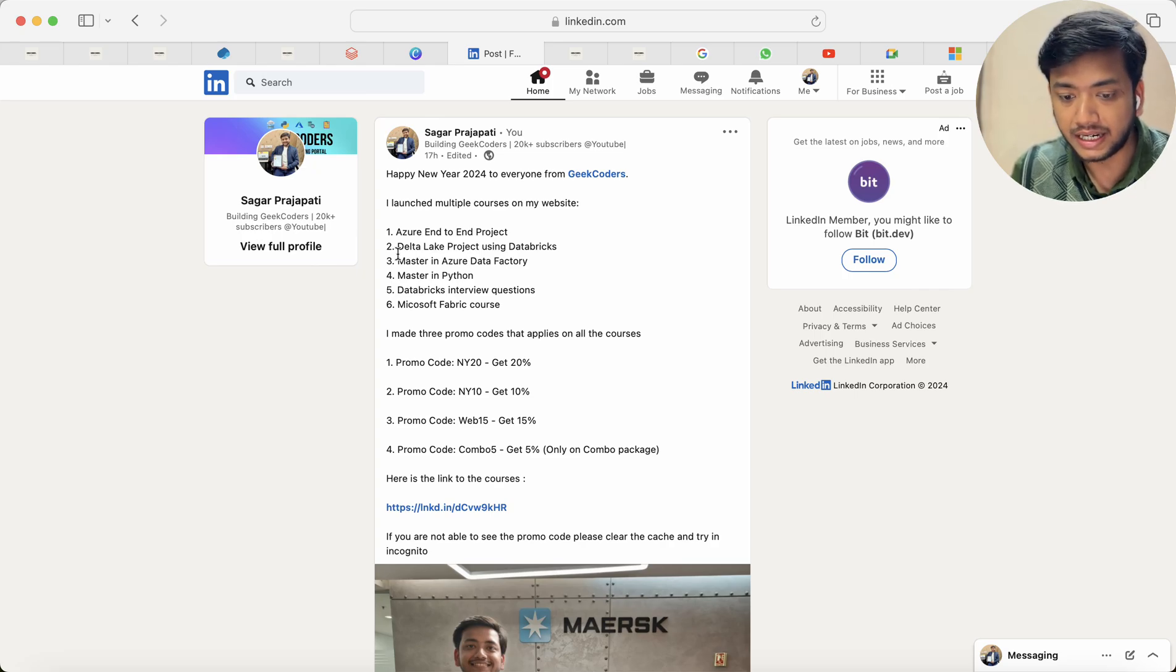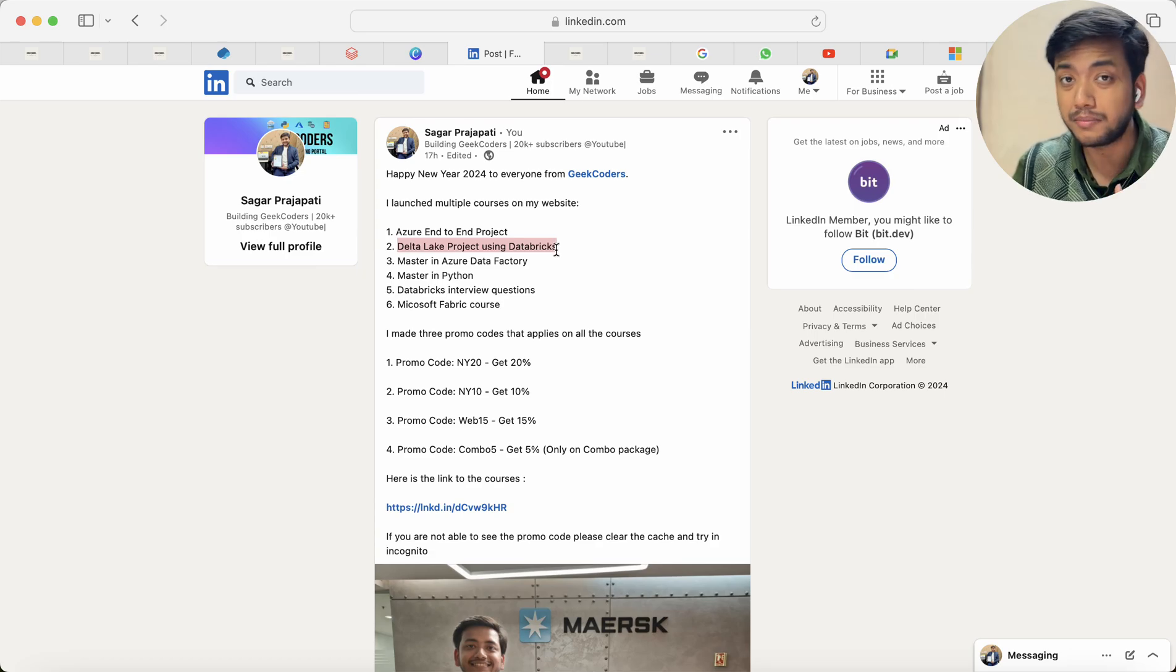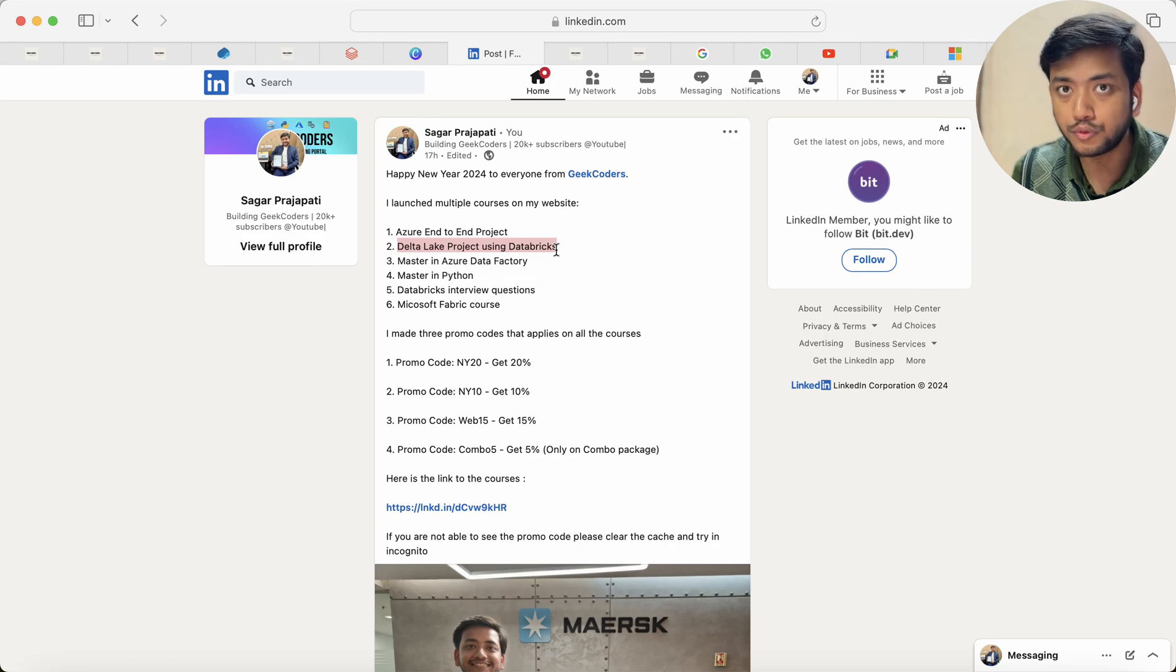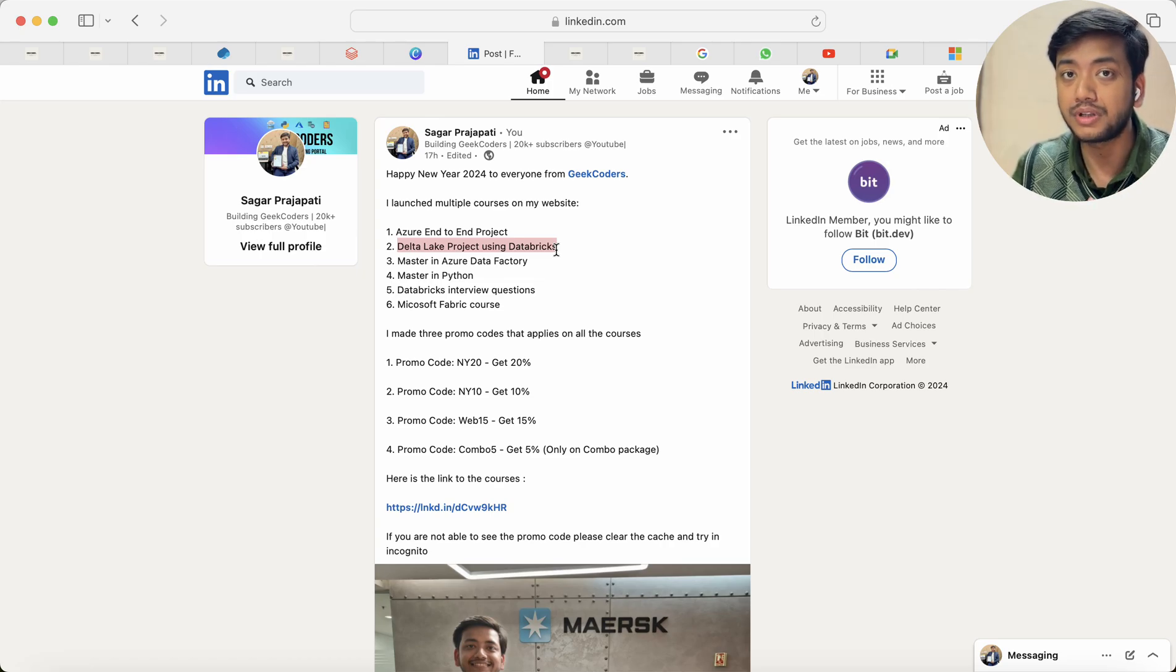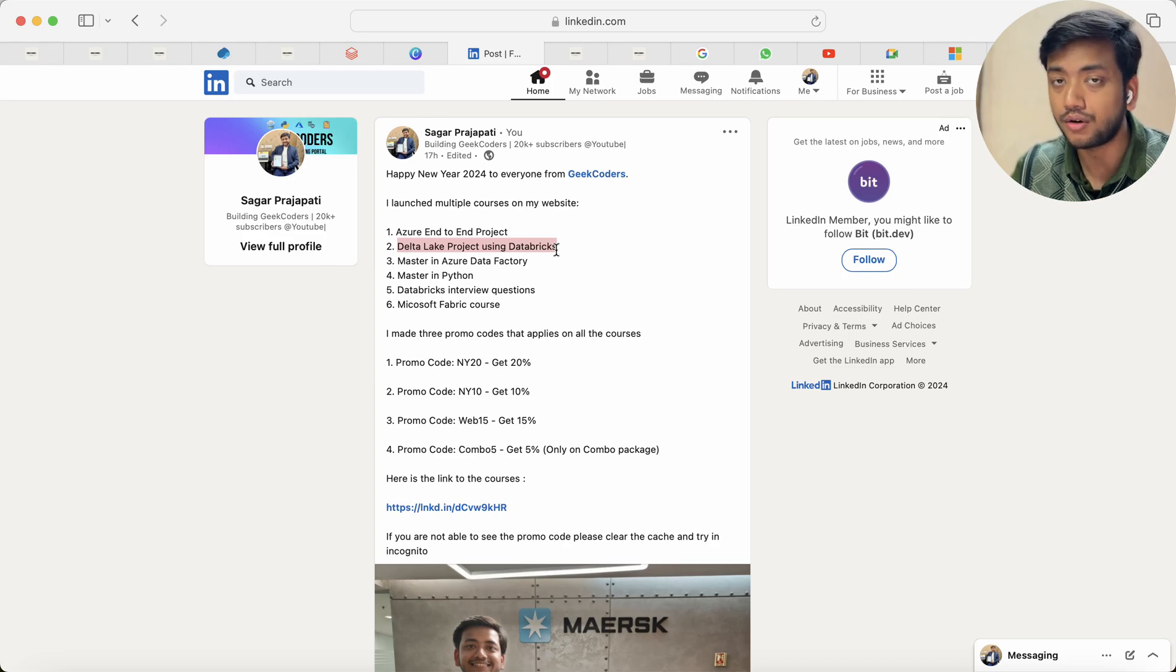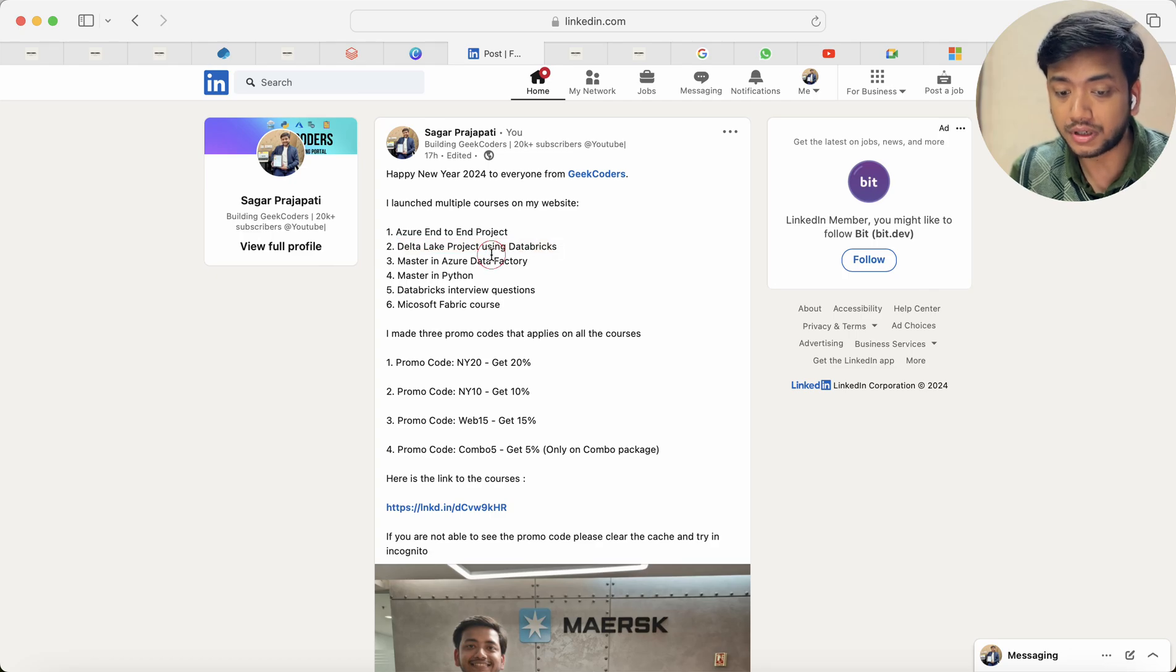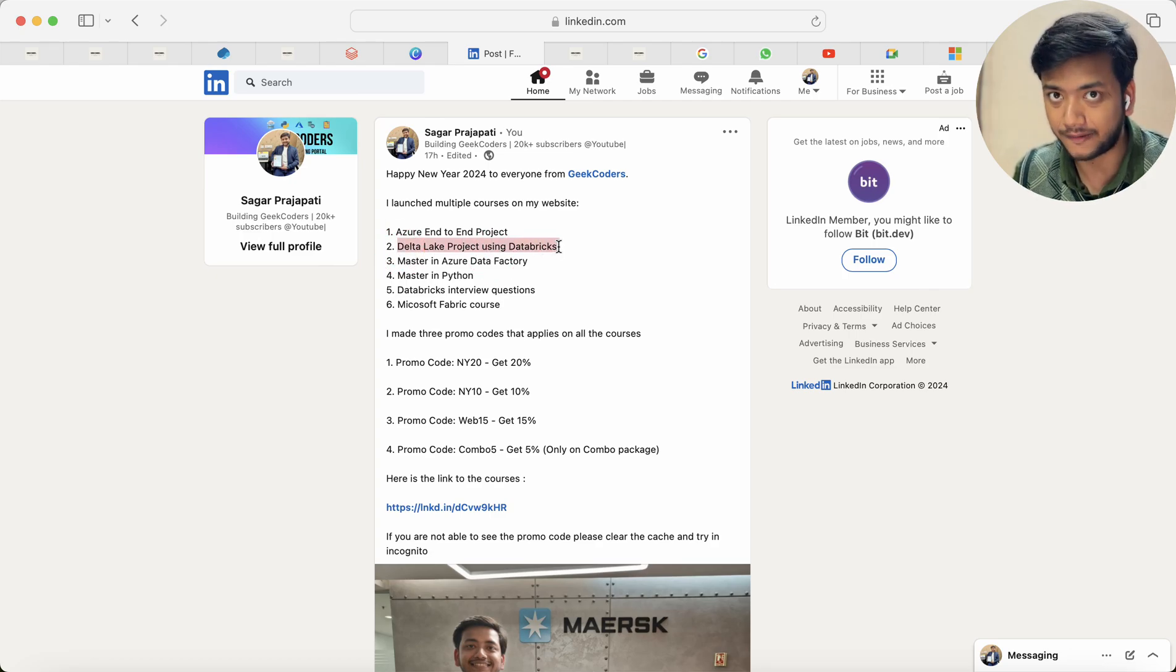Everything I have used in a single project that is called complete end-to-end project. And then in this second project Delta Lake project using Databricks, in many of the companies they do not use ADF for ingestion. So everything we need to write in PySpark or Python code or SQL code.